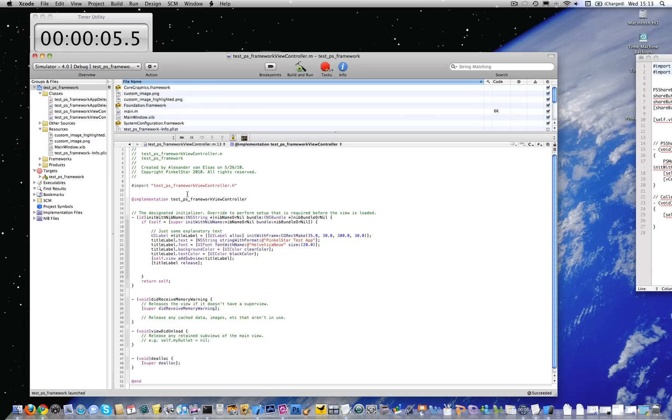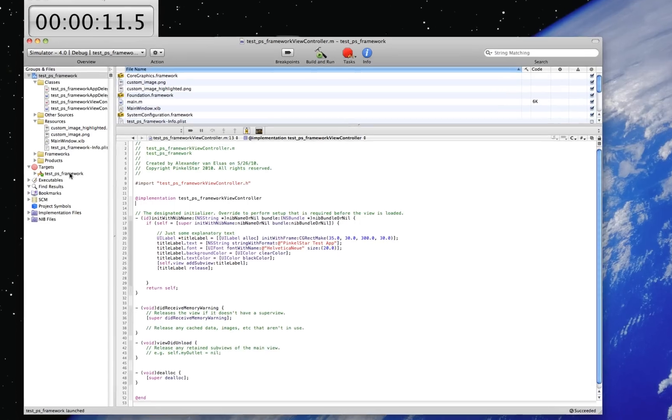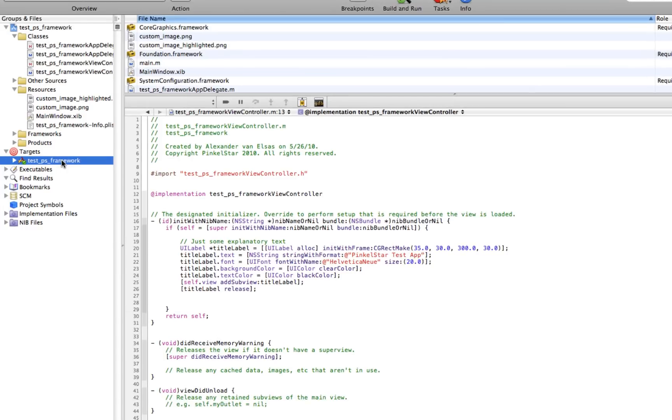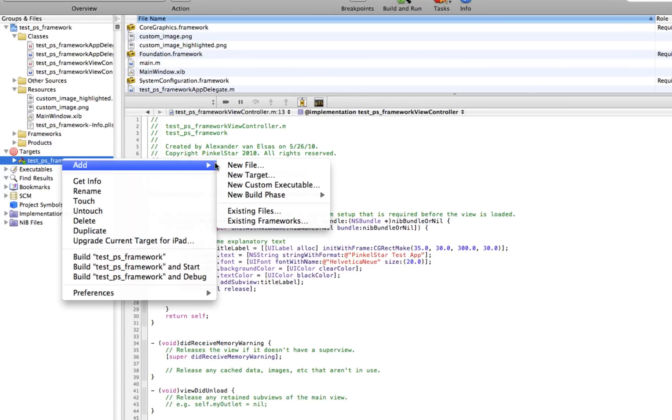And the only thing that really slows it down is me trying to explain, type, and talk at the same time. So the first thing you need to do is locate your target in your project and add the PinkleStar framework to it.